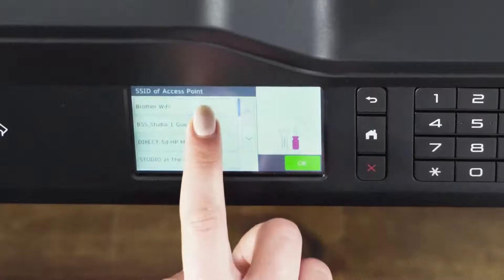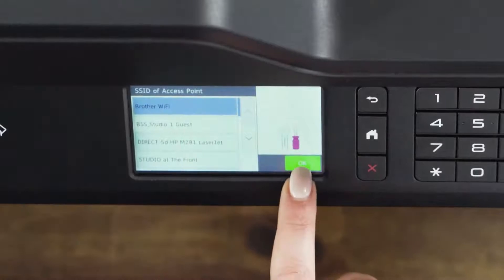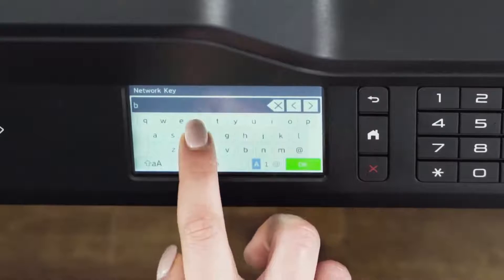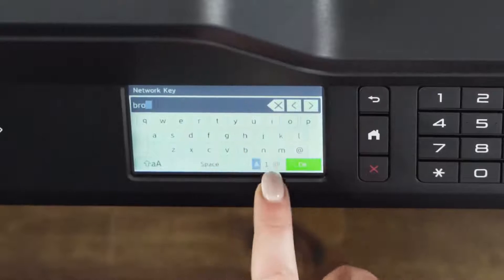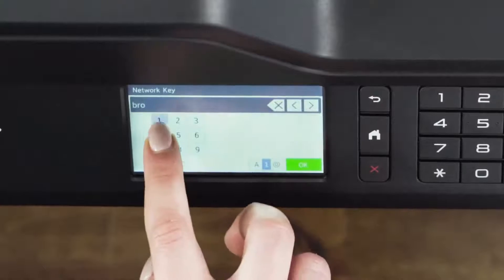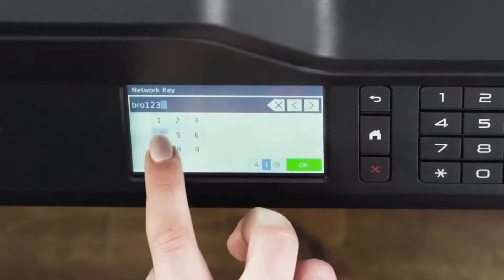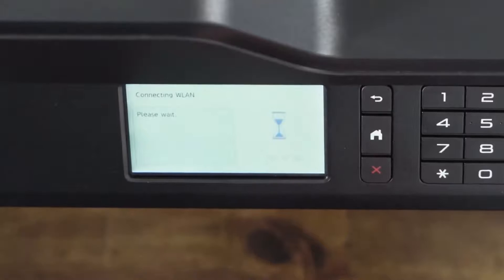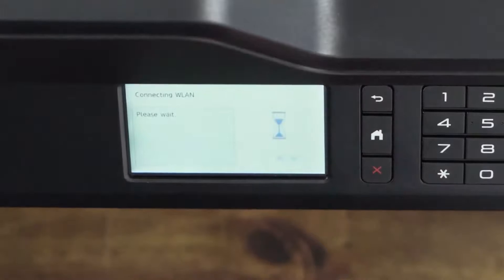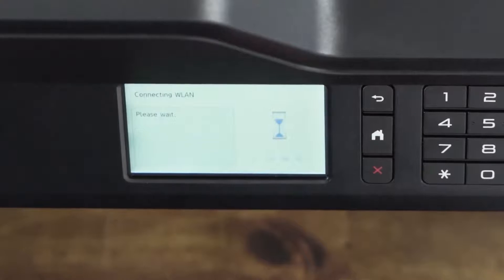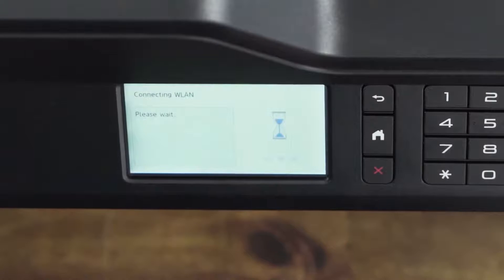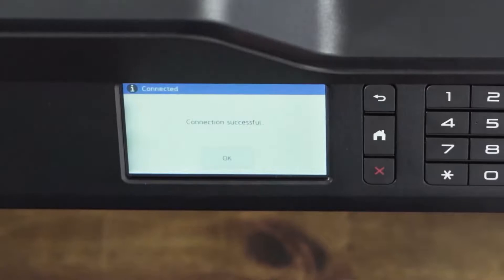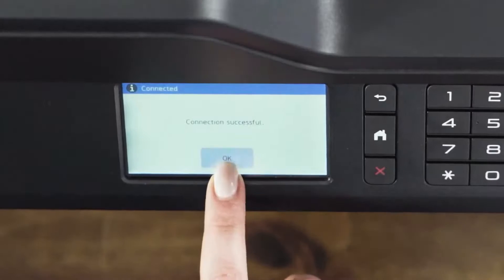Select your network name. Enter your network key. This is the password of your wireless network. The password is case sensitive, so make sure you enter upper and lower case letters that may be in your network key.